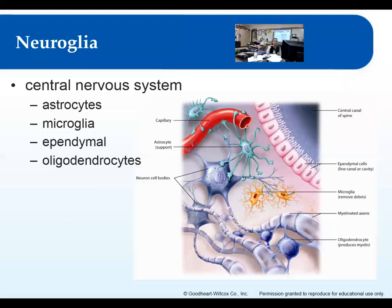Microglia are tiny — their job is to remove debris within the nervous tissue, getting rid of dead cells and engulfing any bacteria they find, kind of like macrophages. Ependymal cells look quite different — they line the spinal cord and the inside cavities of the brain, like the ventricles.